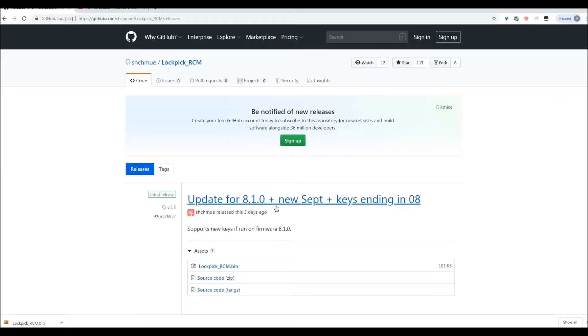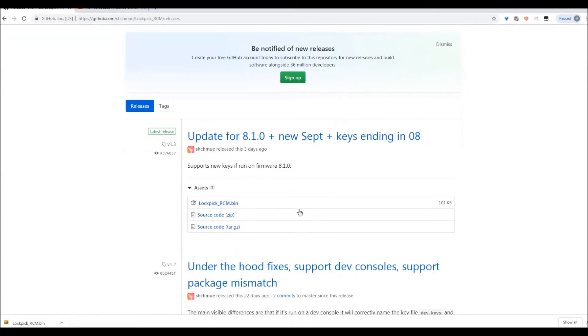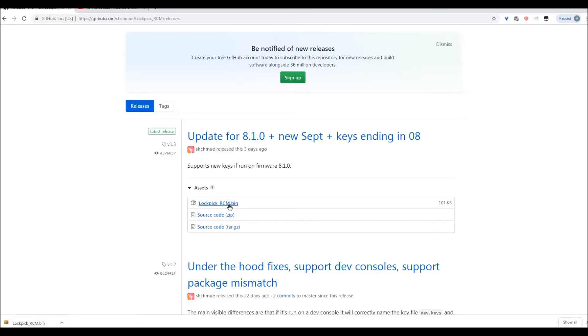It'll work at least all the way up to 8.1. You're going to need to get this bin file right here. This is just a regular payload. You inject this bin the way you would any other payload. This is not a tutorial on how to inject payloads. You should already know that. Either use a PC, a dongle, whatever method you want.